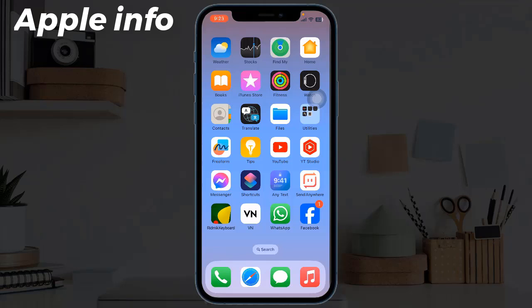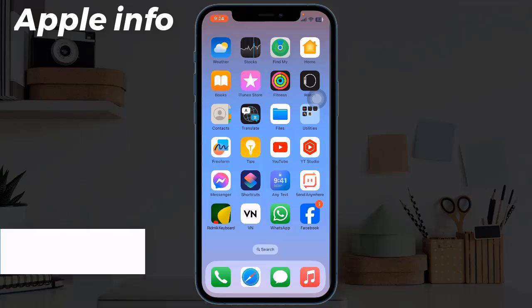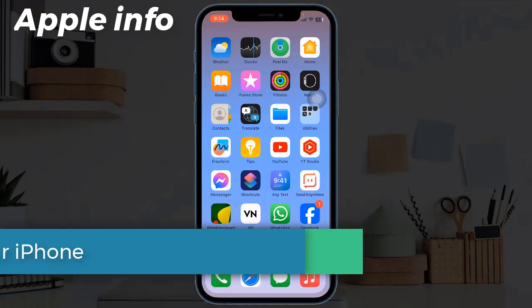Hello viewers, welcome back to my another video. Many iPhone users are reporting that WiFi and cellular bars are not appearing in the iPhone home screen. Here I am going to show you how to fix this issue.